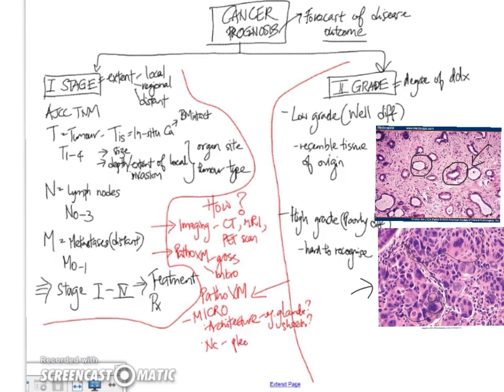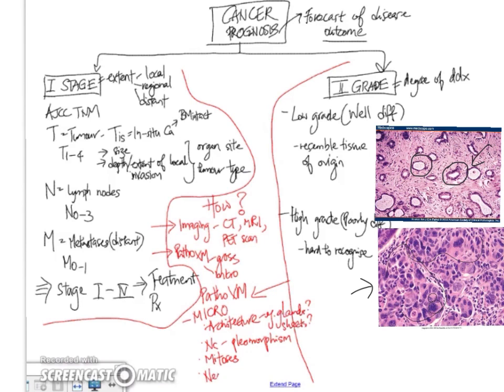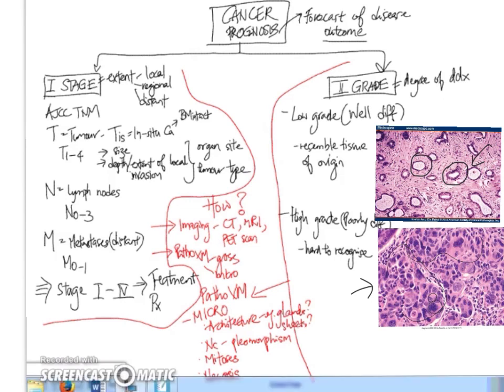Then we look at the nuclei, paying attention to features like nuclear pleomorphism, prominent nucleoli, bizarre-looking nuclei. We also look at the mitosis, meaning that we painstakingly count the number of mitosis we see in a certain number of fields, and the higher that is, then the higher the grade. We also look at necrosis, knowing that aggressive and high-grade tumors tend to have more necrosis.